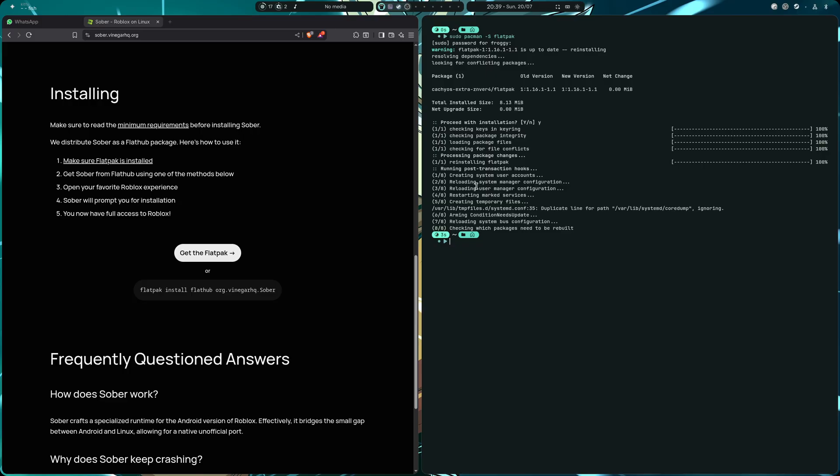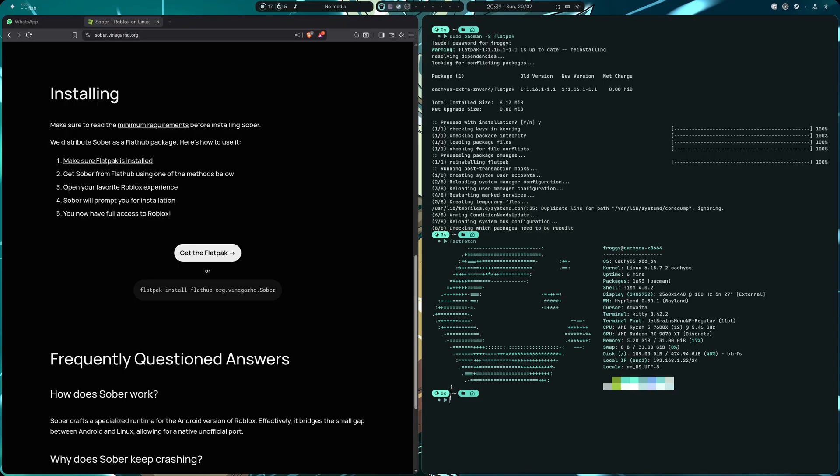So the process, for example in Arch Linux, is going to be super easy. By the way, I'm using as always Cache OS. So what do we need for this? We need to have installed the Flatpak stuff by running that command.